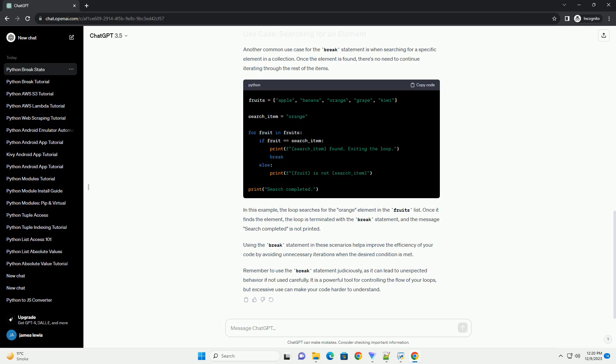Let's say we want to iterate over a list of numbers and stop the loop when we encounter a negative number. We can use the break statement for this purpose.